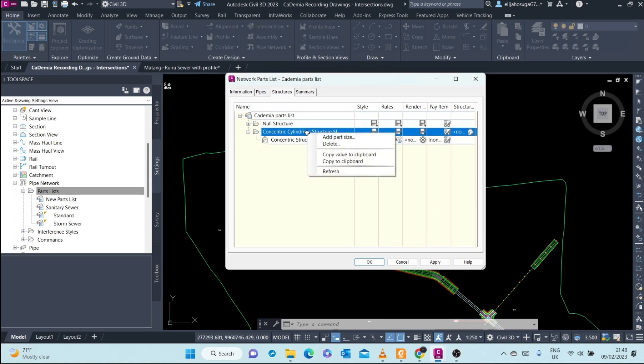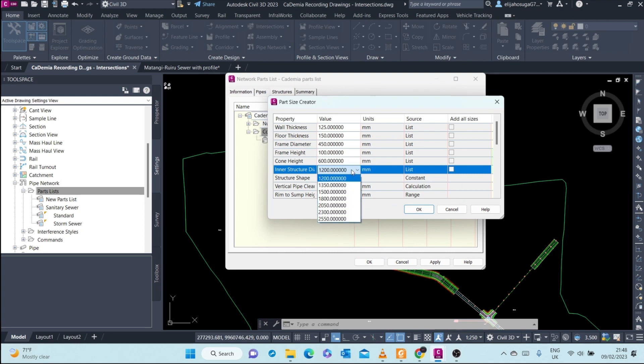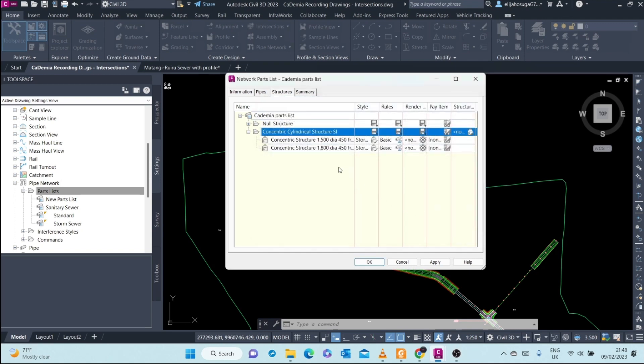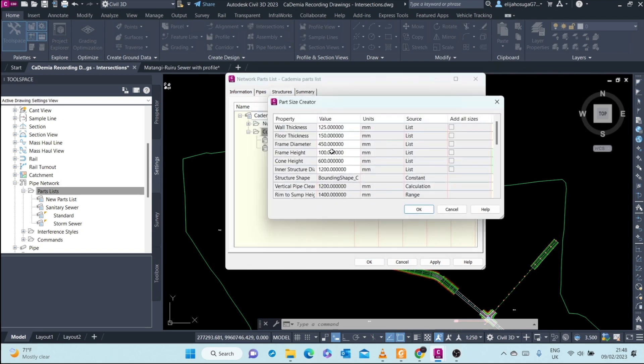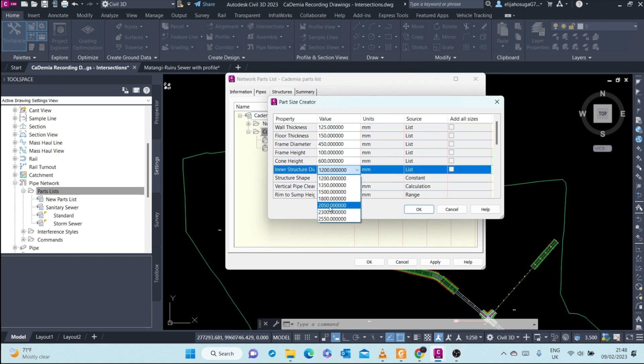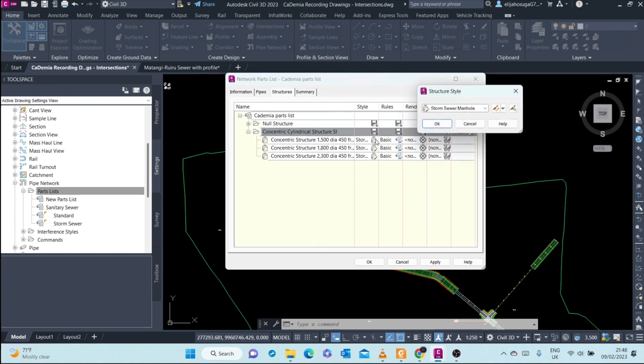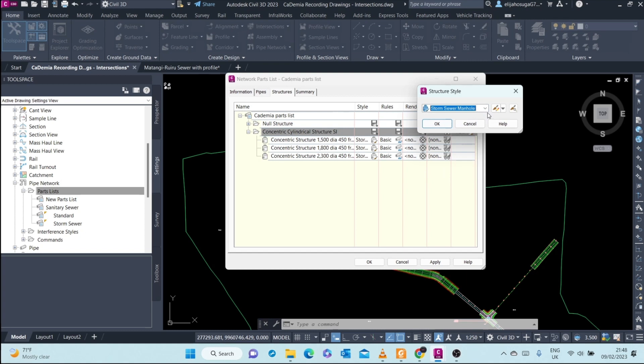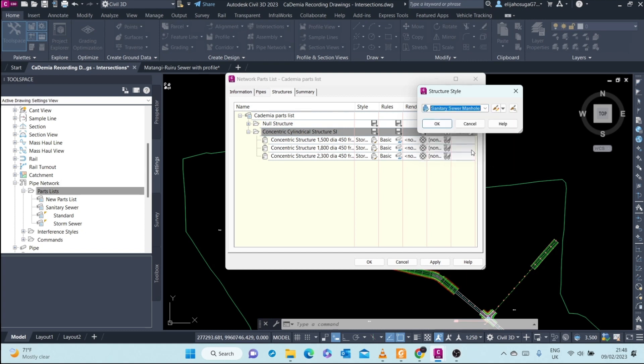Let's add another size. Let's change this to 1800, everything else is okay. And then we add the final one, let's add the 2300. And then here we change this globally. It's not a storm sewer manhole, it's a sanitary sewer manhole.